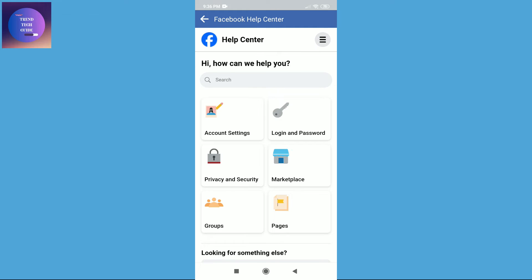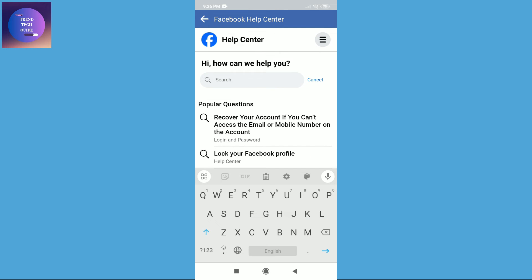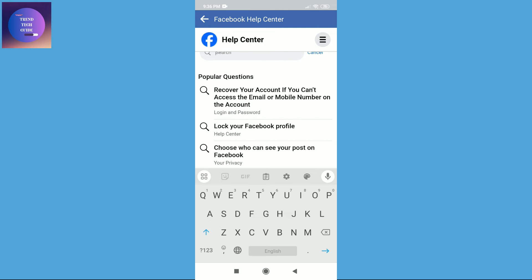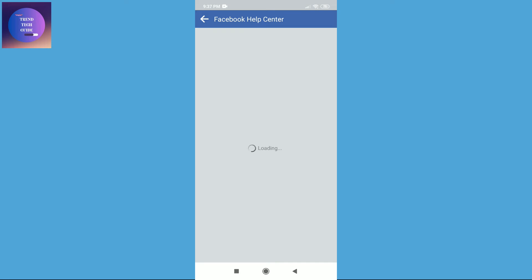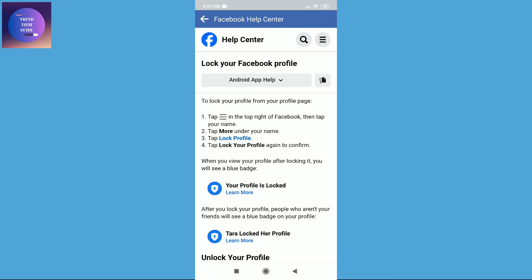Then after that, click on search and you will find this 'Lock Your Facebook Profile' option. Tap on it.